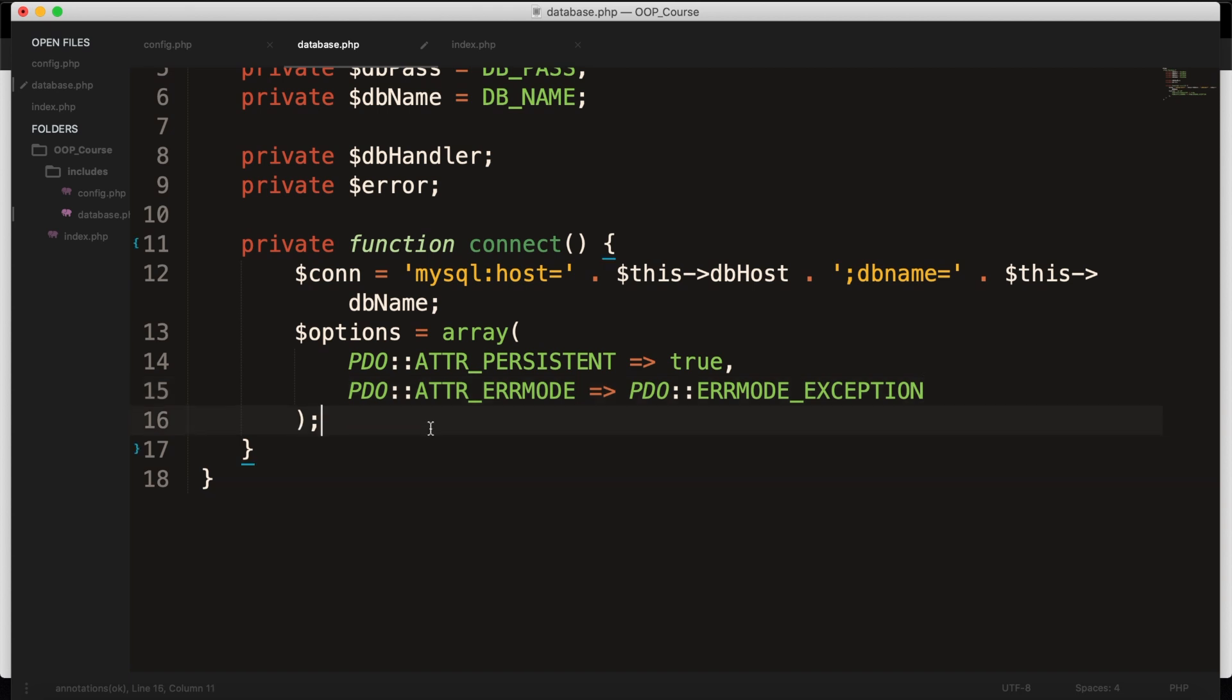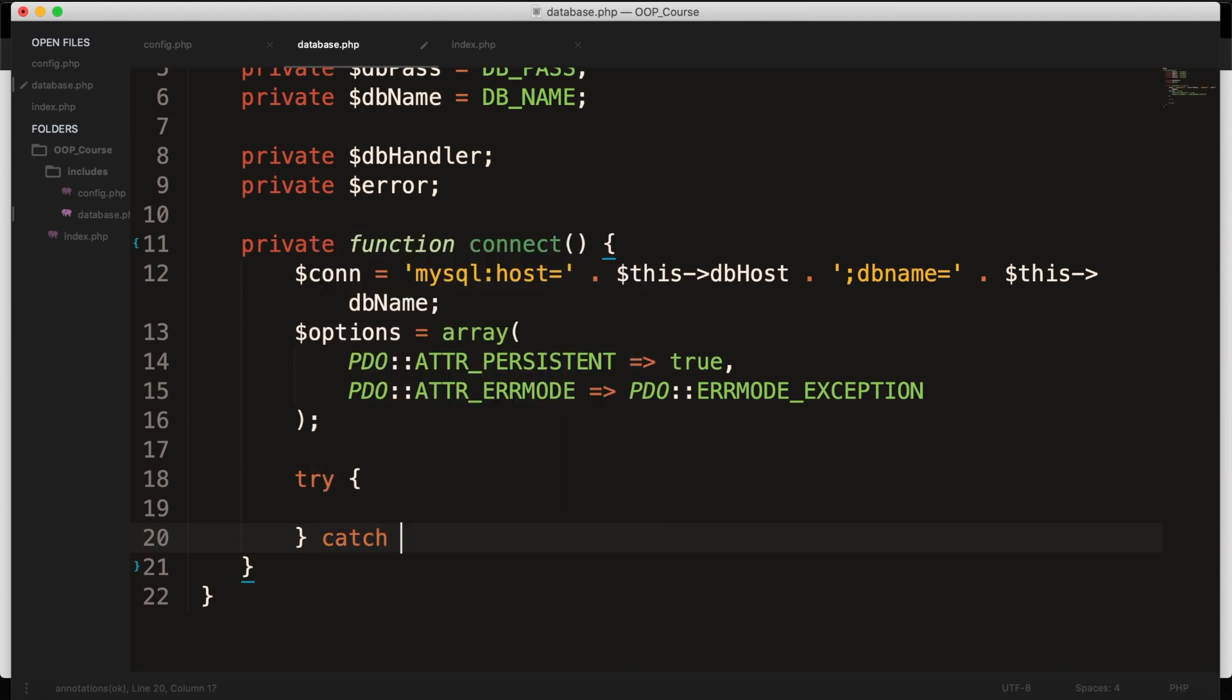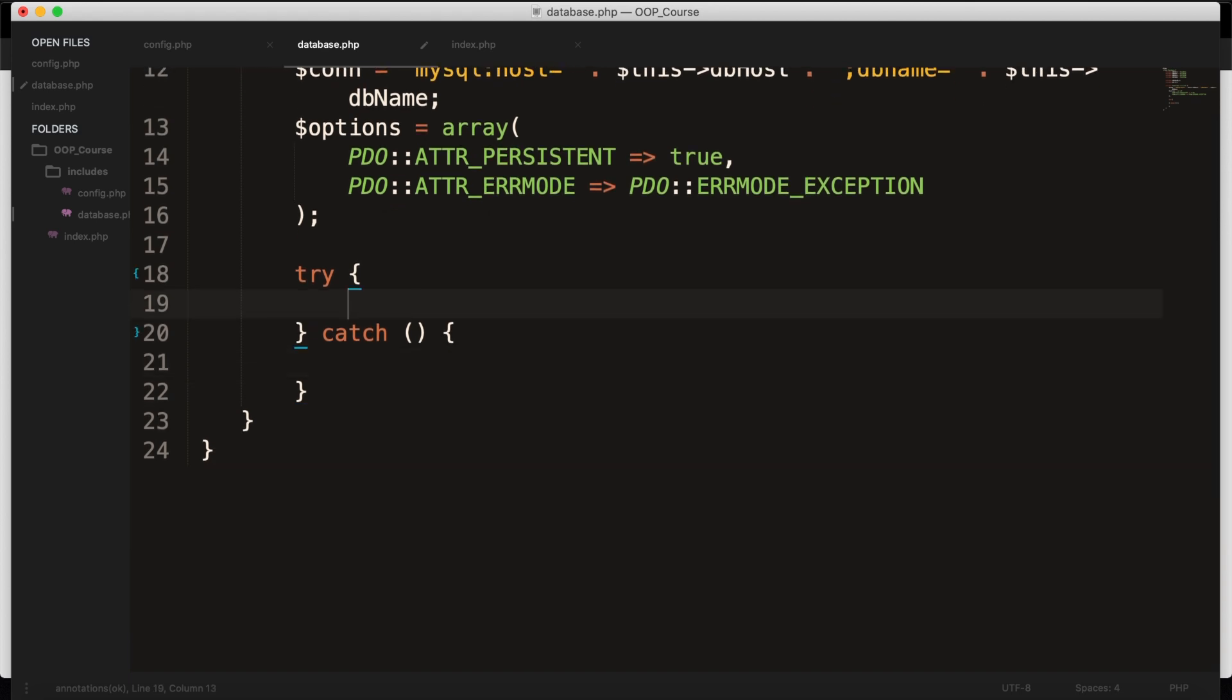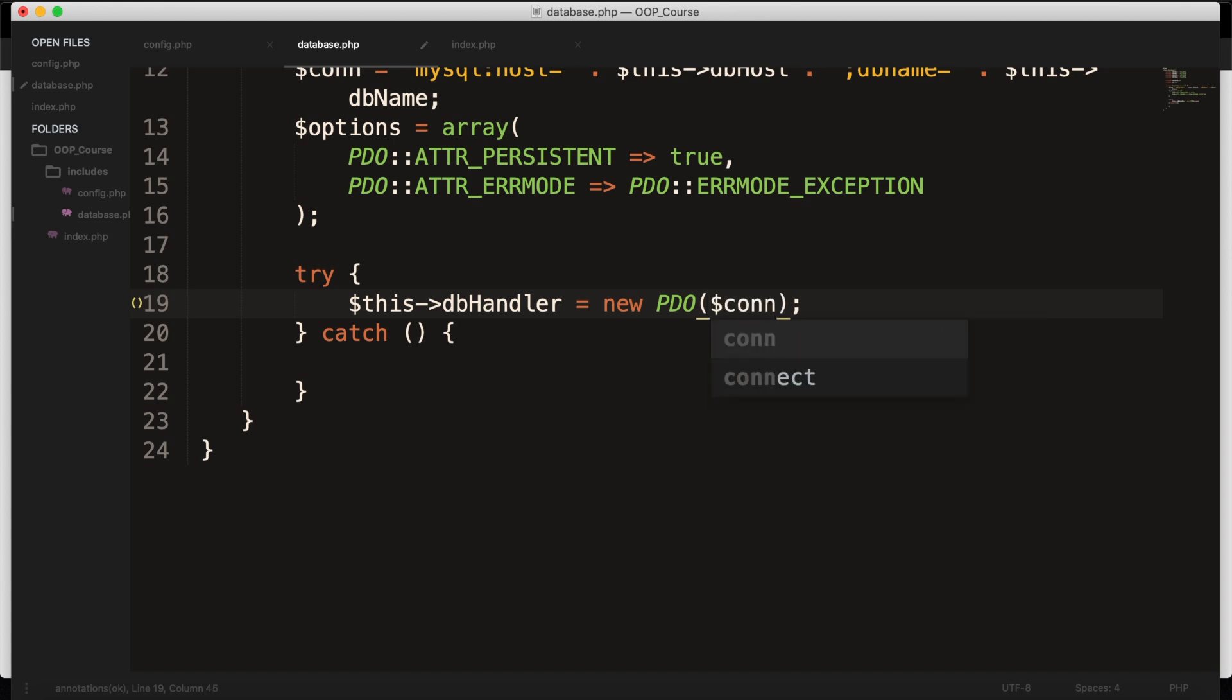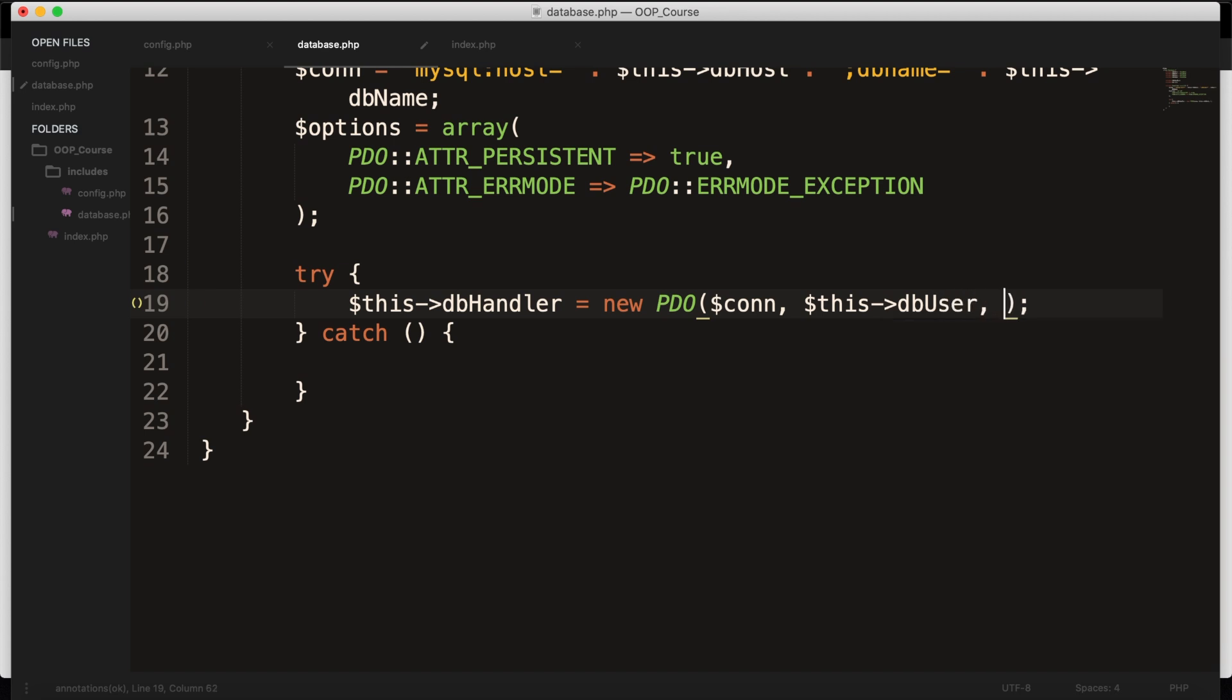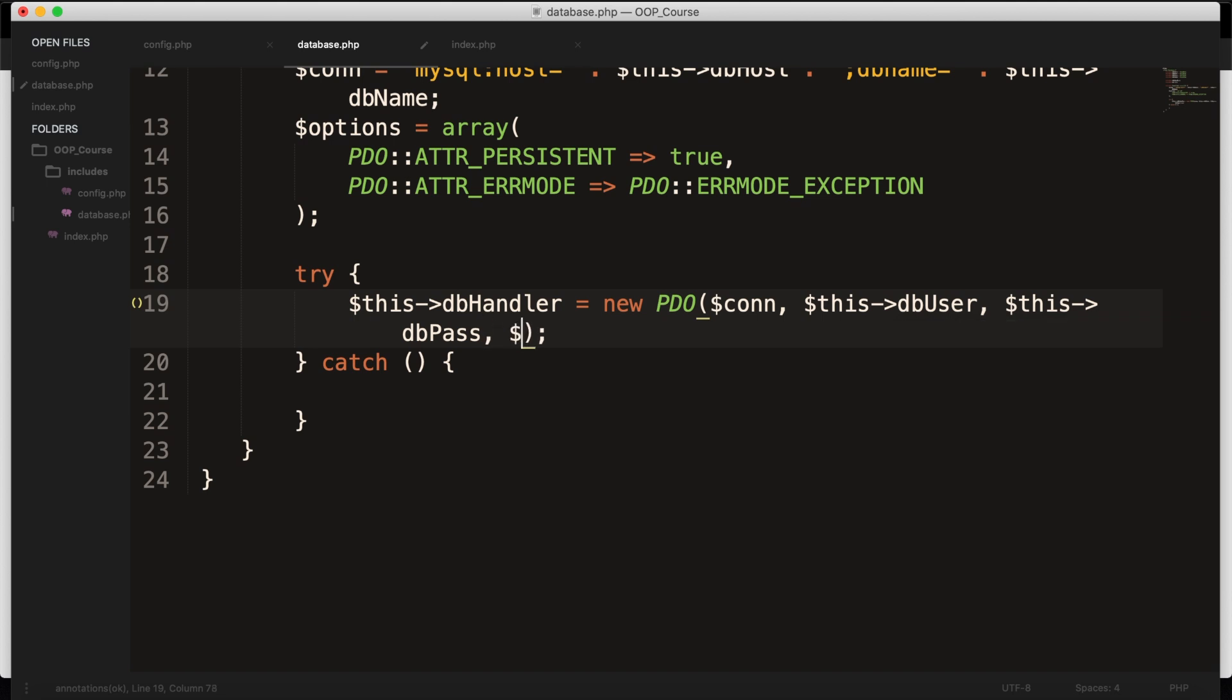What I want to do outside of my array is to create a try-catch. So let's say try, and after the try, let's create a catch with set of parentheses and another set of curly braces. And inside the try, we basically want to instantiate the PDO class and passing in the connection, user, password, and the options. And what I want to assign it to is $this->dbHandler equal to a new PDO. And we want to pass in the connection, so variable $con. We want to pass in $this->dbUser. We want to pass in $this->dbPassword. And we want to pass in the $options that we have. This will always be tried, whatever is in the try.